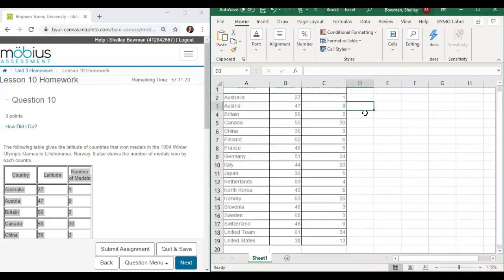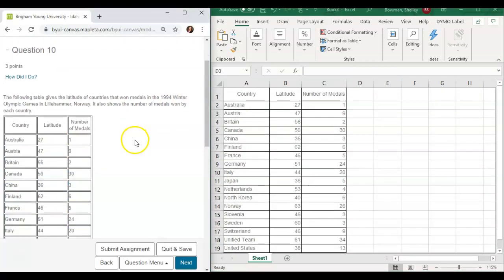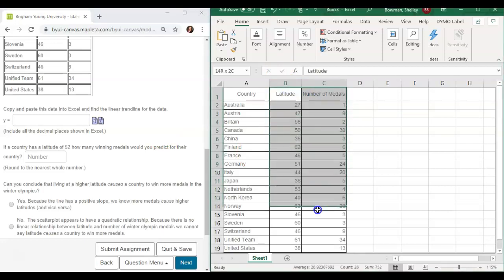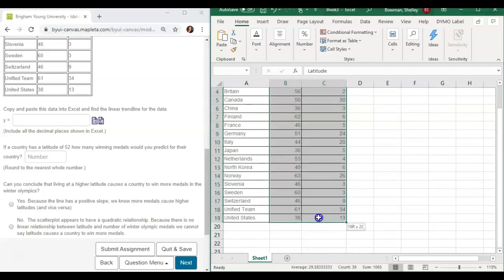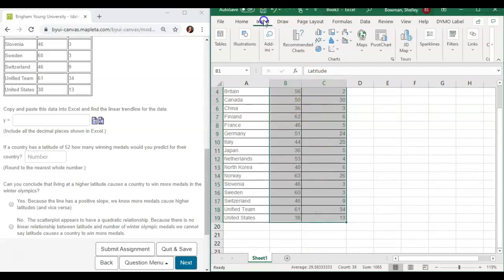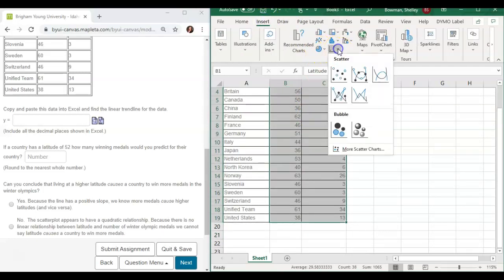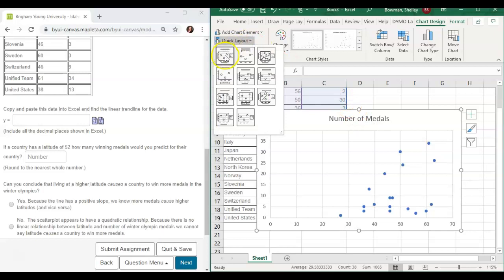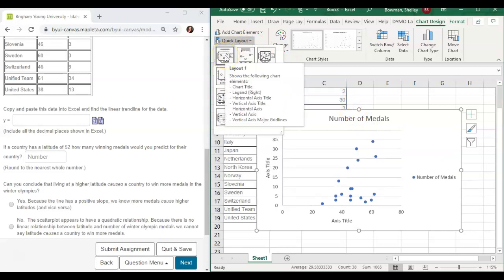Now that I have all of this copied over, we're going to move to the next part: find the linear trend line for the data. I'm going to highlight my two columns with all of my data points, come to Insert, and my chart will be a scatter chart right here. I can do a quick layout and add some titles for the different axes.